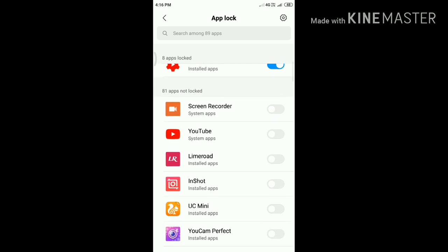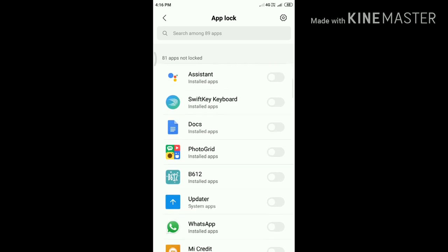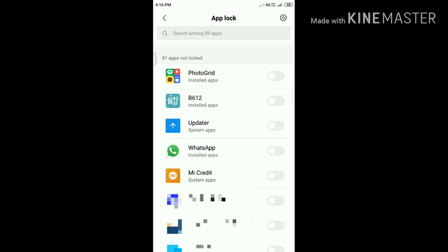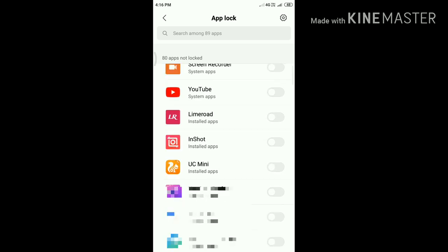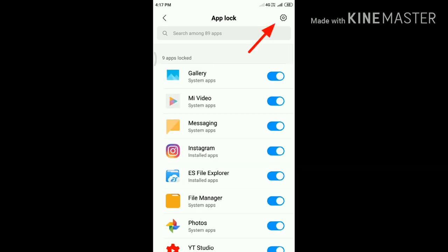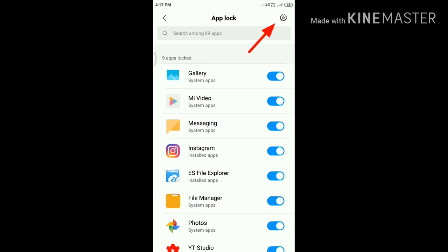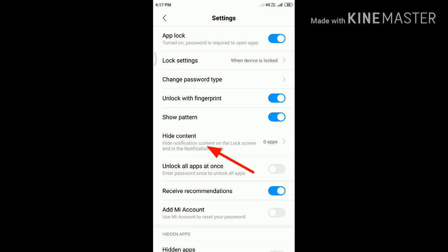Now I'm going to select WhatsApp. Turn on this. Now tap the settings icon at the top of the screen, then tap Hide Content.